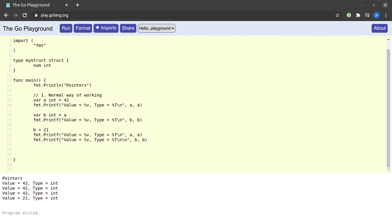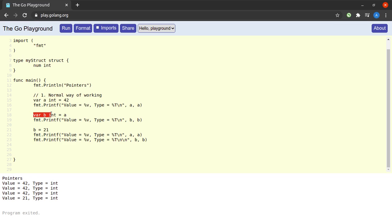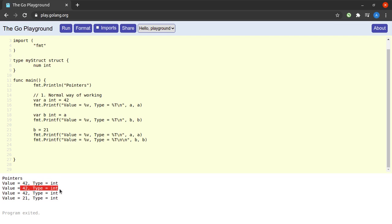Let us see the working of pointers in Go. I have some boilerplate code on screen. We are declaring a variable `a` of type integer with value 42, printing its value and type, then declaring variable `b` equal to the value of `a`. We modify `b` to 21 from 42. The output shows `a` stays 42 while `b` changes to 21 — because `b` is a separate variable and copying `a`'s value has no effect on `a`.